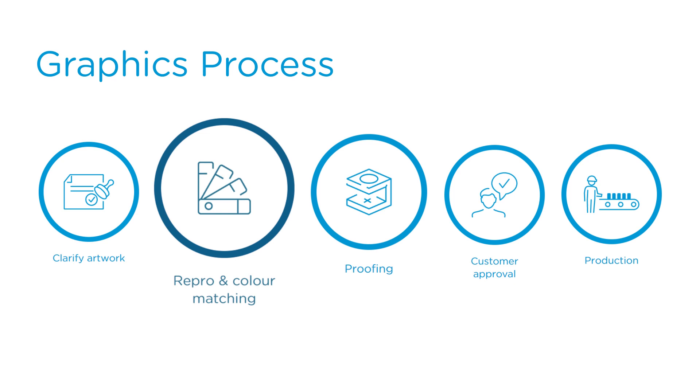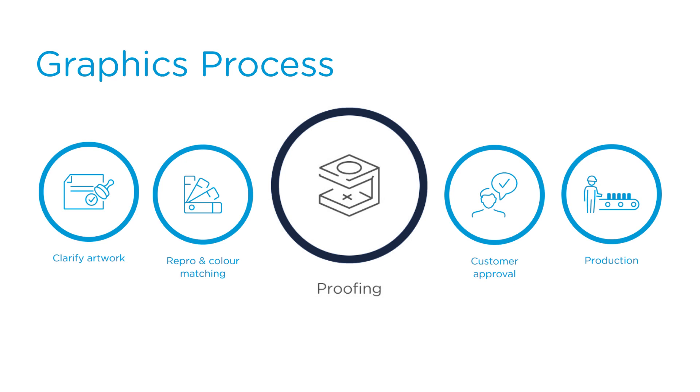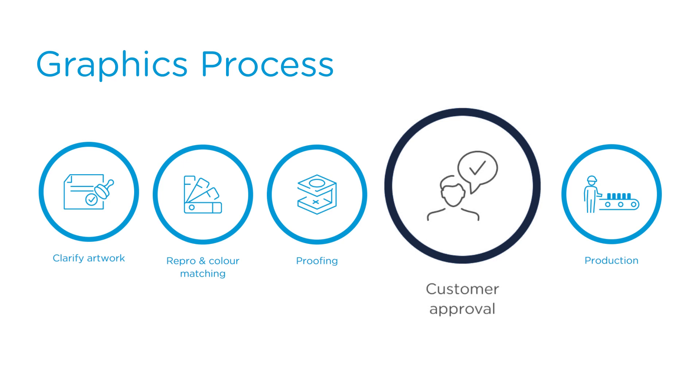If required, we then produce canned samples offline that replicate the finished can. We make sure everyone is happy with the print-ready files, ink rollouts, and proof can samples before starting production.